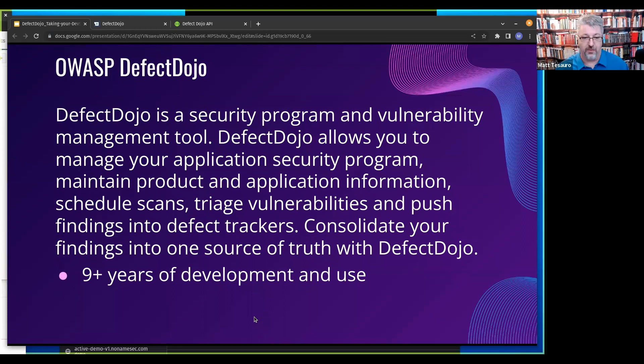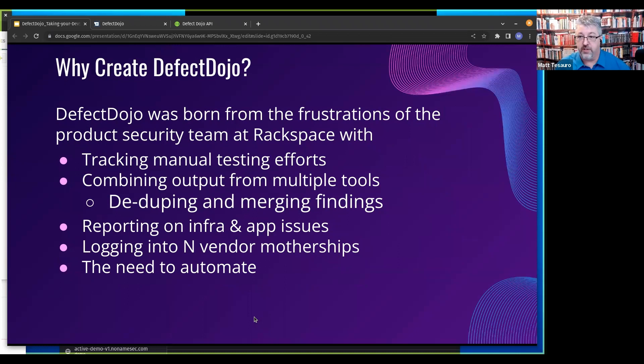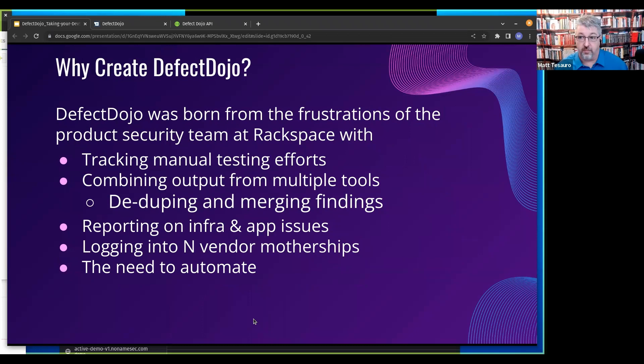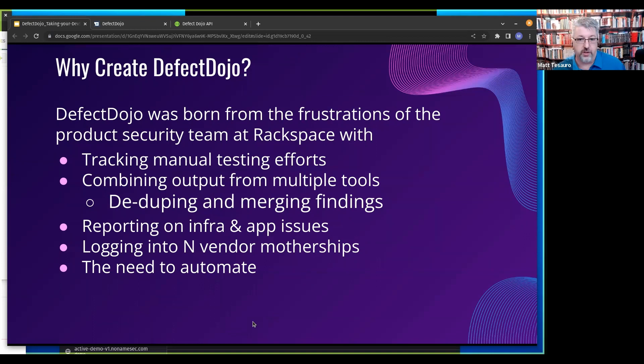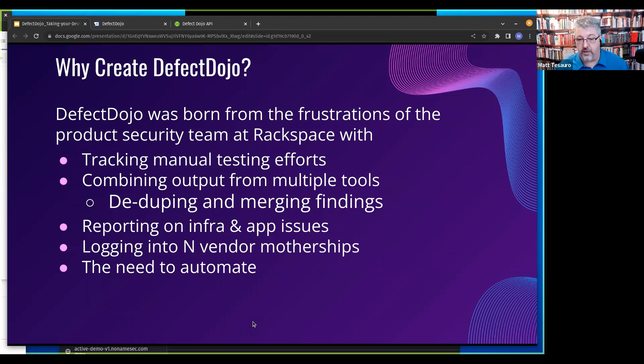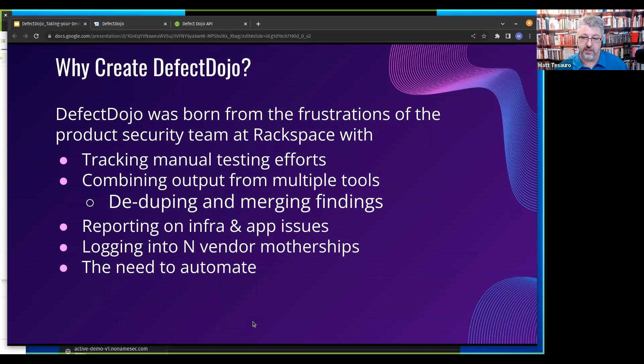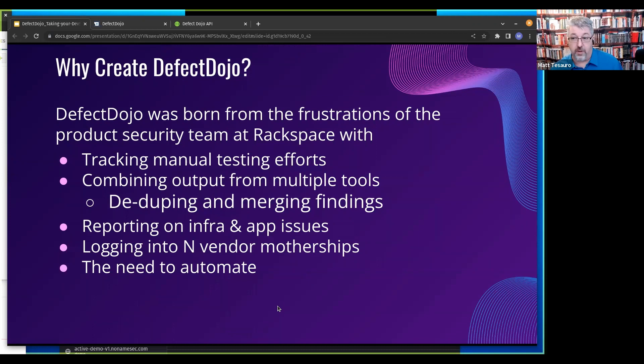Why did we create Dojo? We had a bunch of manual testing efforts at Rackspace. Tons of our testing was over APIs because that's what powers a cloud. Eight or nine years ago, the tooling for APIs was curl and a local proxy. We did loads of manual testing. We needed to combine output for multiple tools, get deduplication and merge findings.